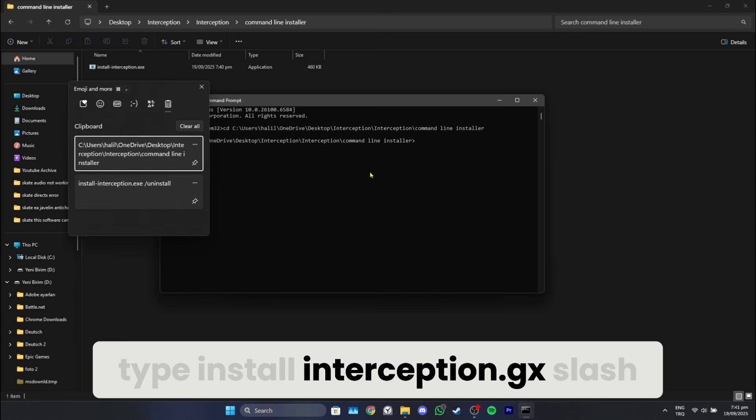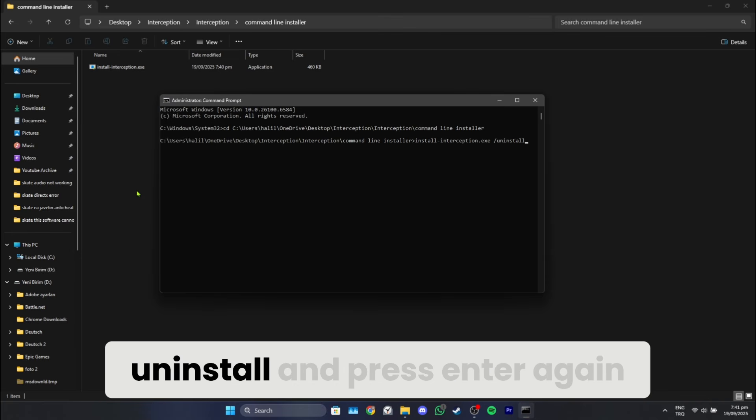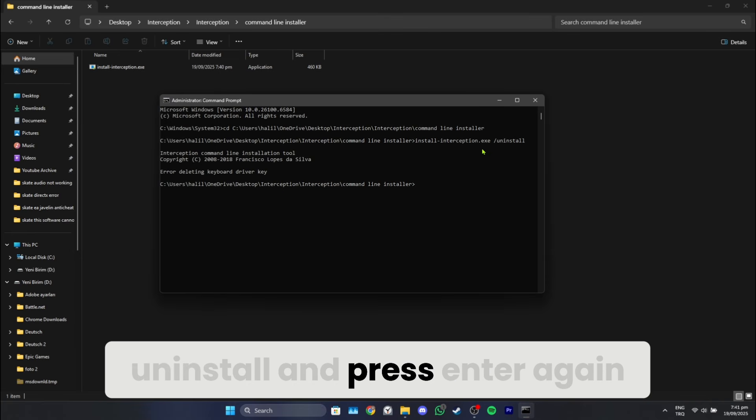After doing this, type installinterception.kx slash uninstall and press enter again.